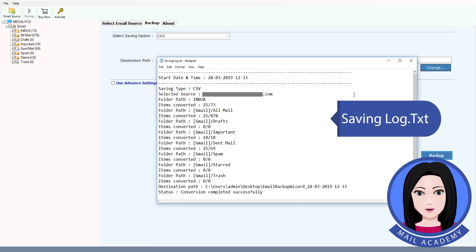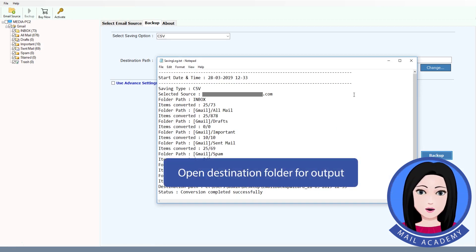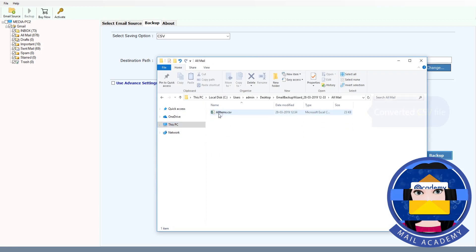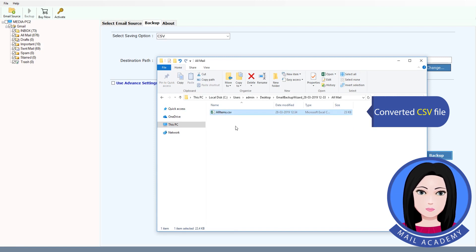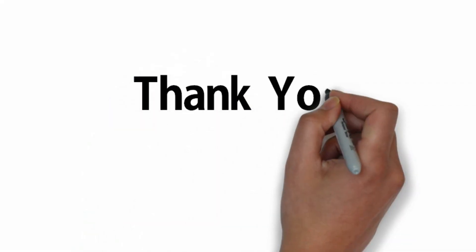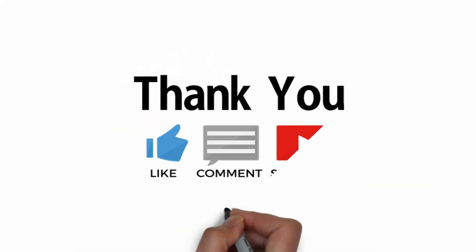The tool is saving the log. Open the destination folder to see the output — the converted CSV file is ready. Thank you.